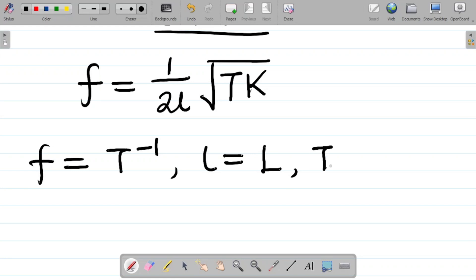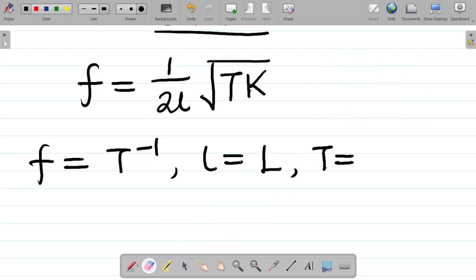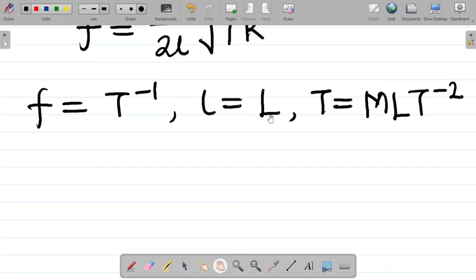The next one we have is T, which means tension. Tension simply represents force — it's the force on a stretched string. So tension has the same dimension as force, which is MLT to the power minus 2. Hence, the dimension for tension is MLT⁻².